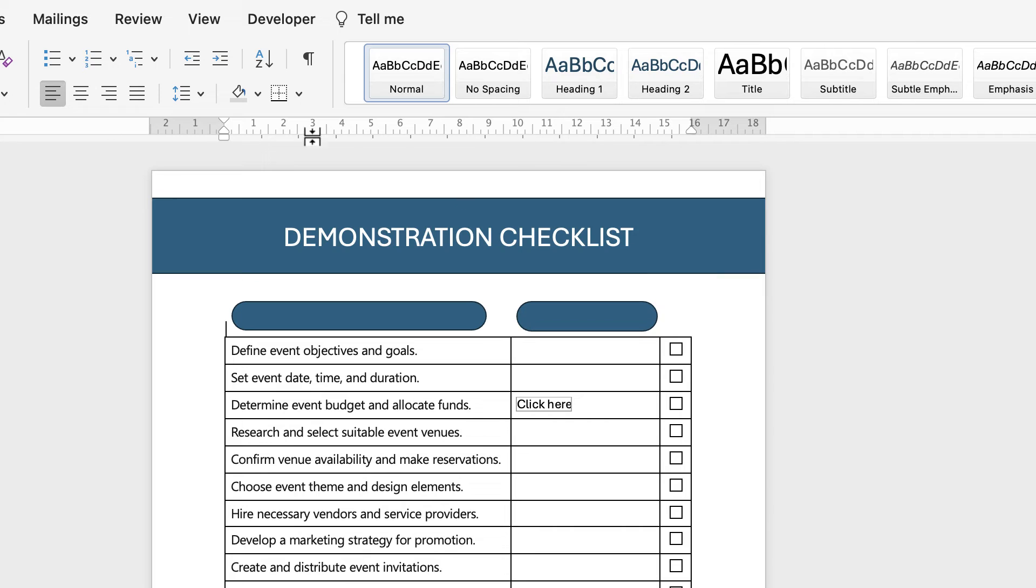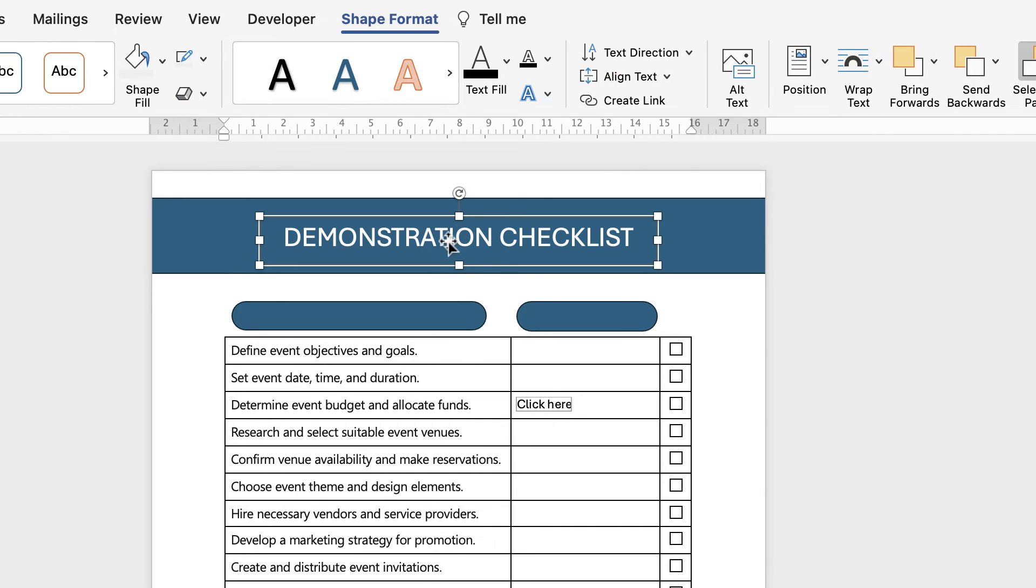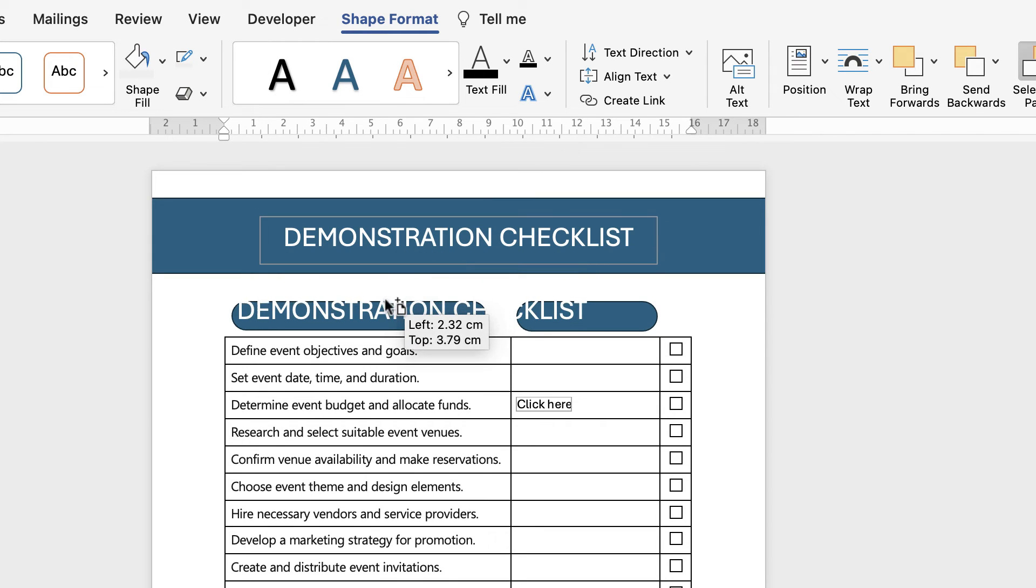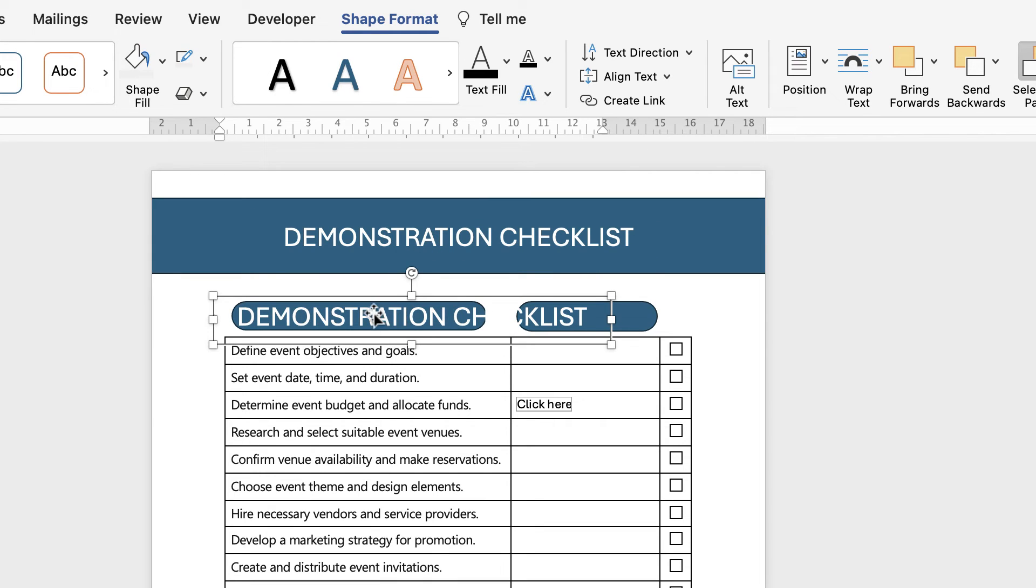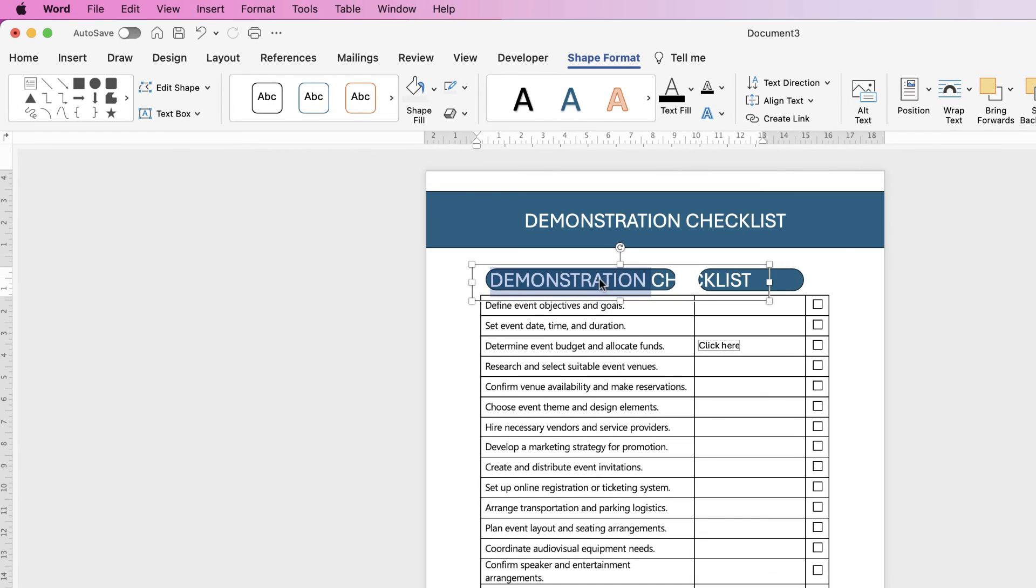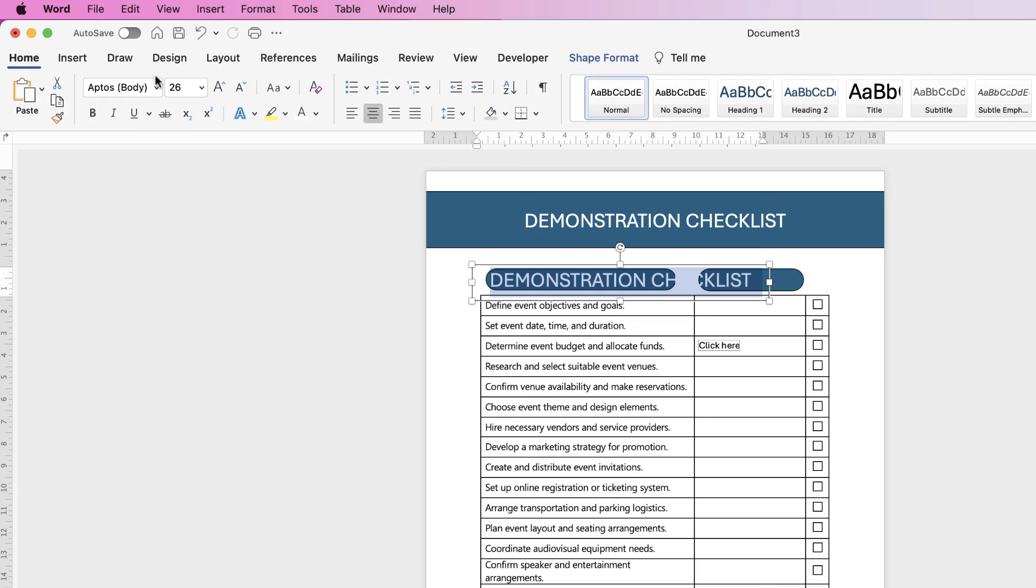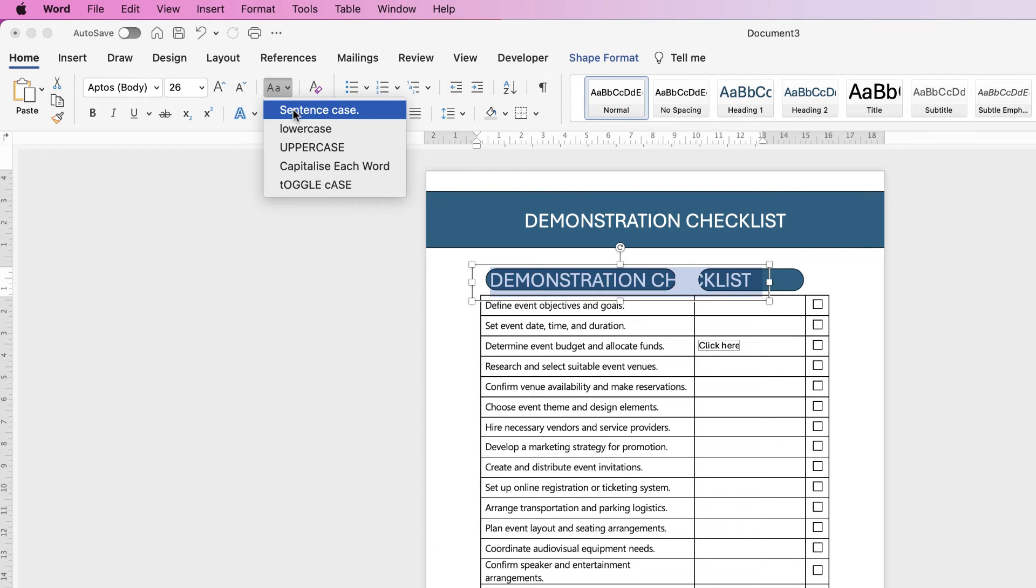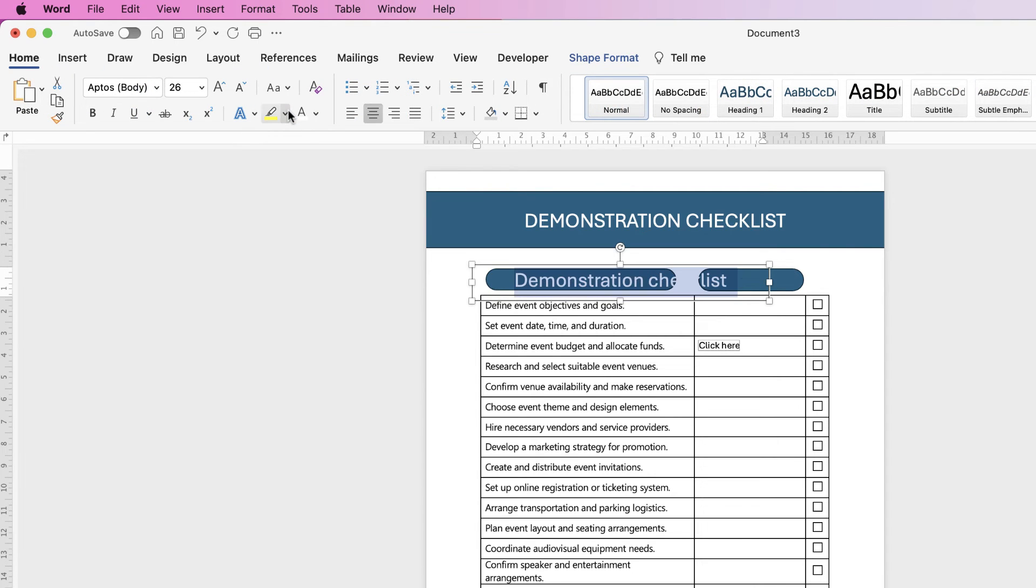Perfect. Now I'm going to insert some text. I'm going to select this text box here, click your alt option key on your keyboard, drag it down, double click inside, press command or control A to select all of the text. Go to home, I'm going to click on the drop-down and change it to sentence case.